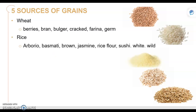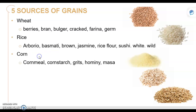Rice is another source, and there are many different kinds: arroz, basmati, brown, jasmine, rice flour, sushi, white rice, and wild rice — those are all different types of rice.